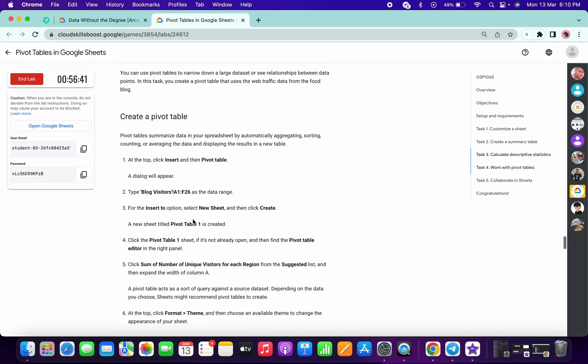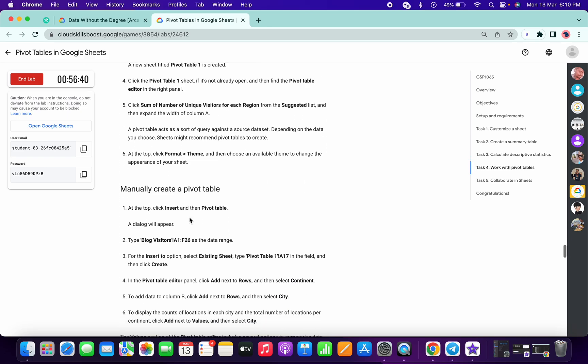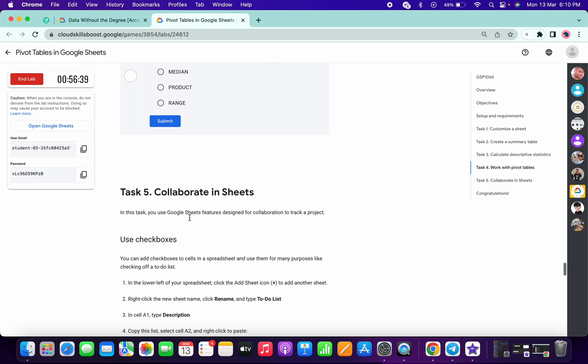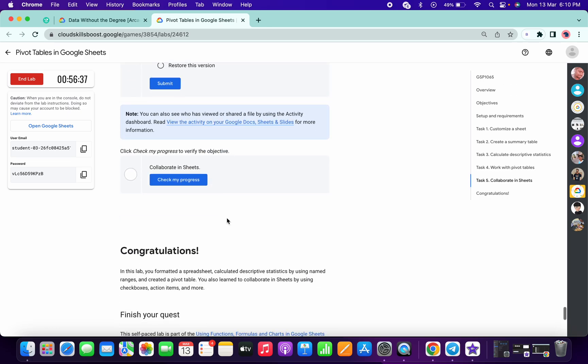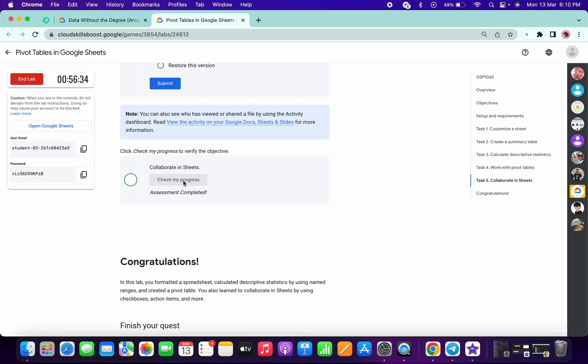Task Number 4 does not have any Check My Progress. Click on Check My Progress for Task Number 5 and you will get a score without any issue. And that's the simple way we have to complete this lab.